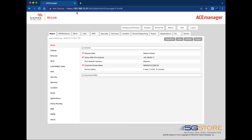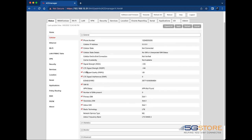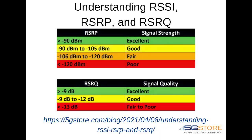Finding the cellular signal strength on your Sierra device starts at the local web user interface here. Navigate to the status tab and select cellular. Refer to the LTE signal strength, LTE signal quality, and LTE signal interference.